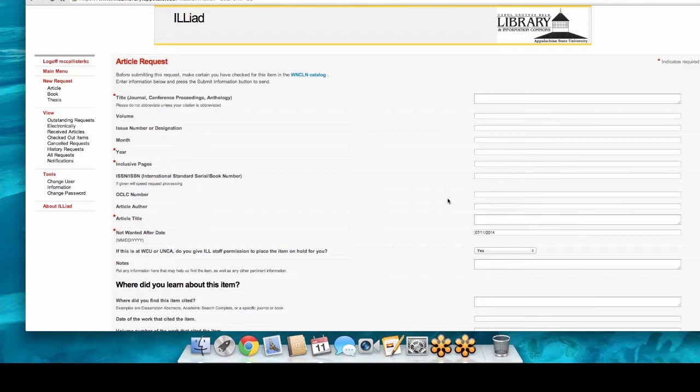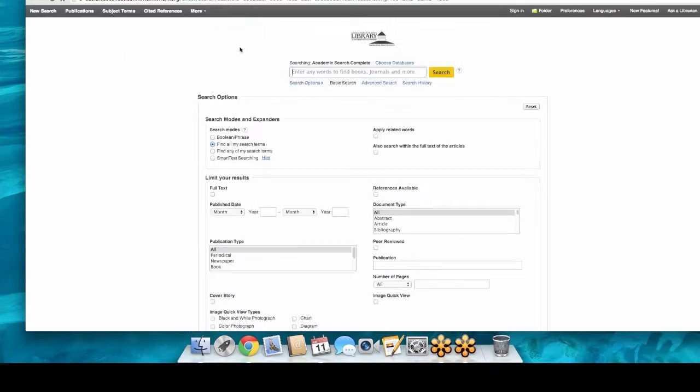Don't fret if we don't have what you're looking for because you can get it. Just keep in mind that when you're doing your research, start thinking about what you need ahead of time. Sometimes it just takes a little time to get it, but it's a really great tool.